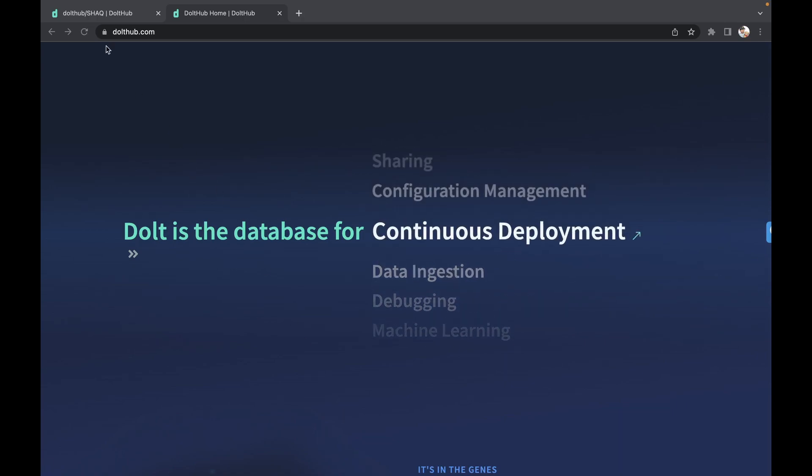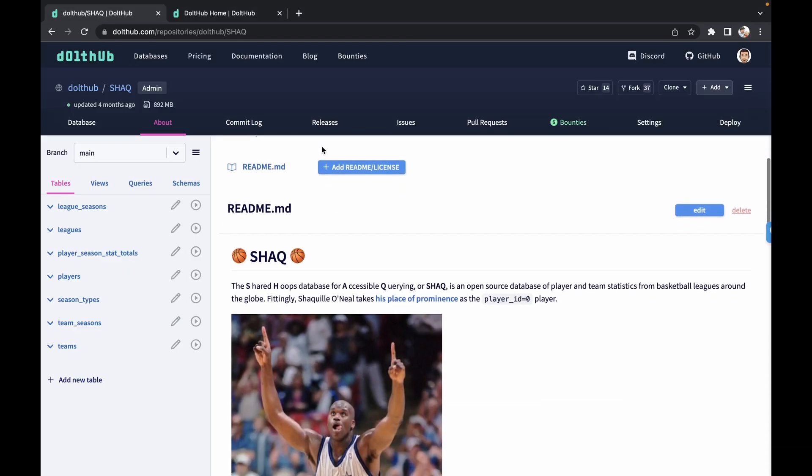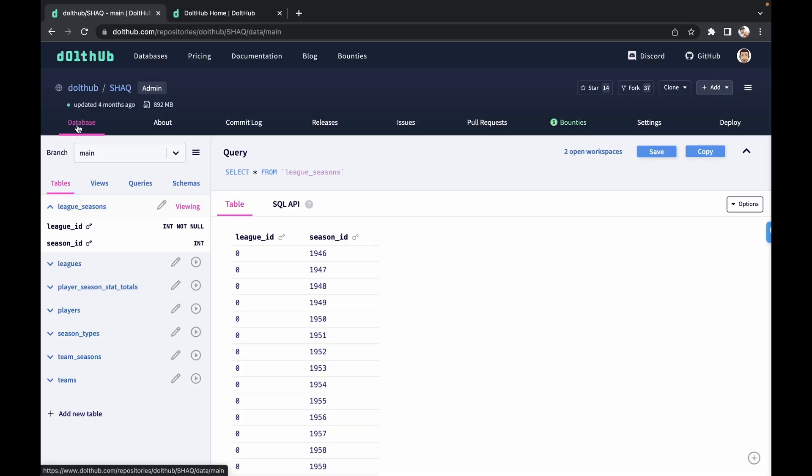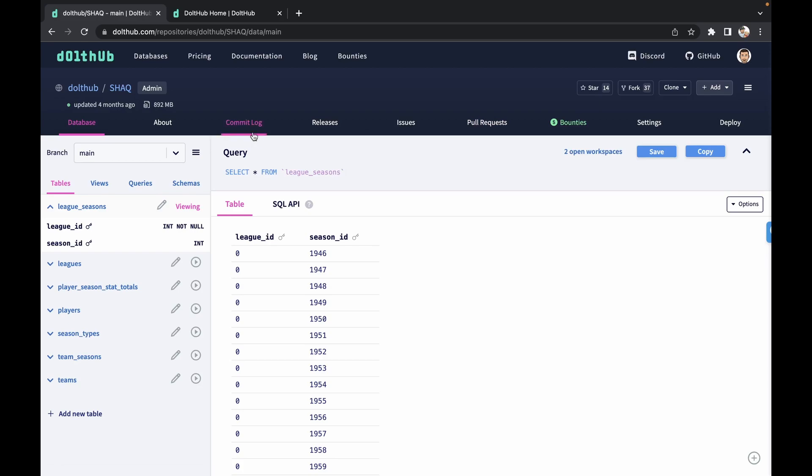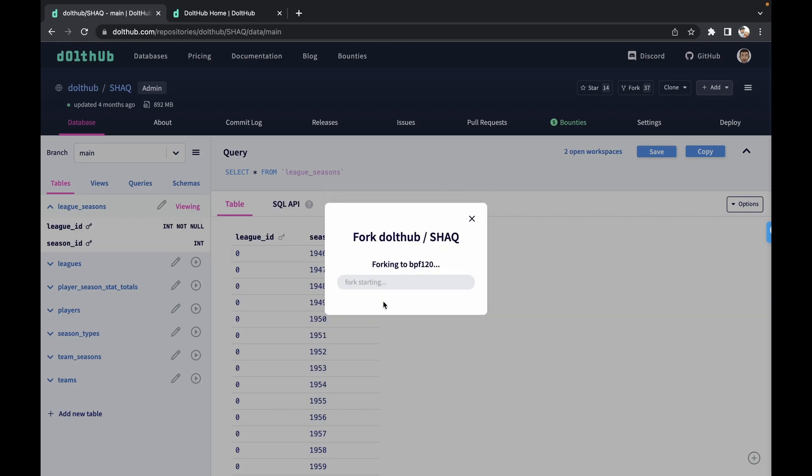So let's first walk through why we think that Dolt is the database that you can copy and paste. So right now I'm on DoltHub, and I am looking at our Shaq database that was built through one of our data bounties. And I'm going to show you a couple different ways that you can get this copy yourself. So first, if you're running DoltHub or DoltLab locally on your own network, you're able to just very quickly fork the database. So right here, confirm fork.